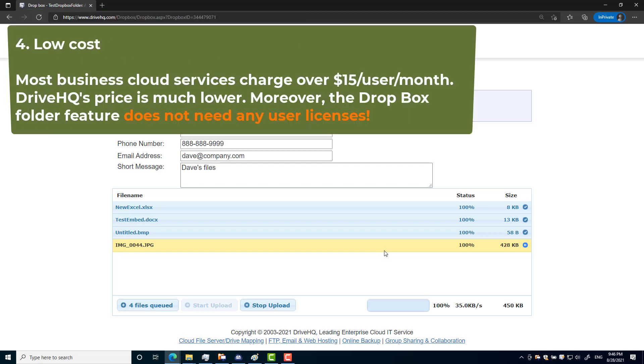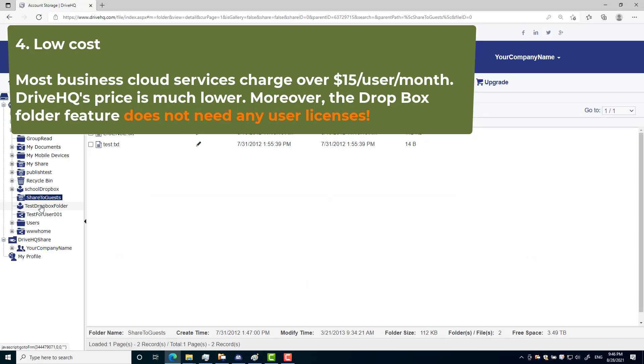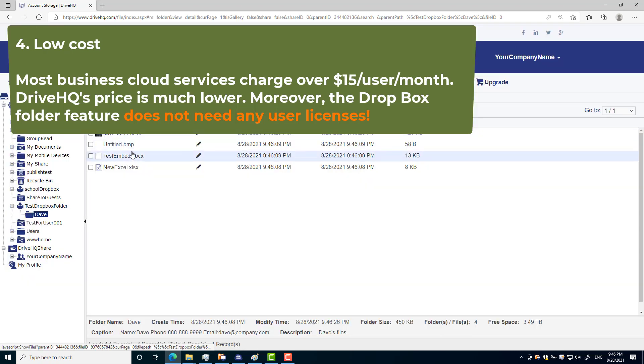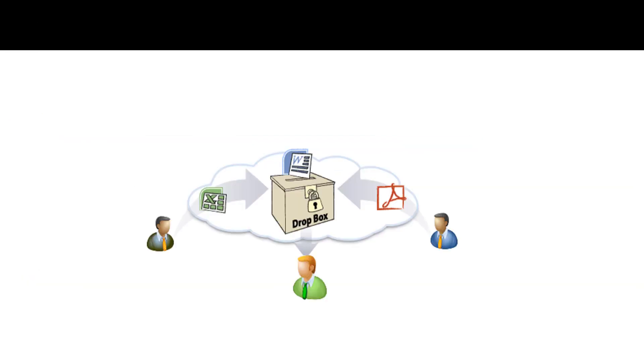Number four: low cost. Business cloud service prices are usually based on number of users. With the true Dropbox folder feature, you don't need to create any user accounts.